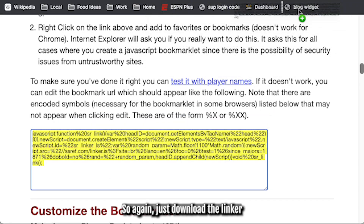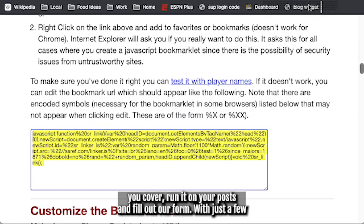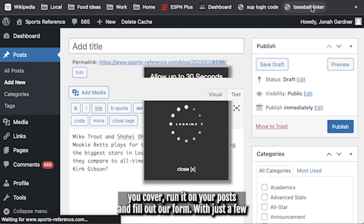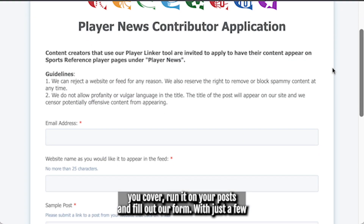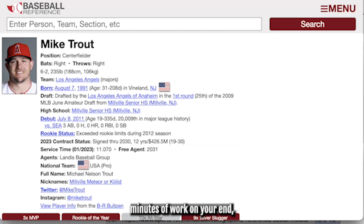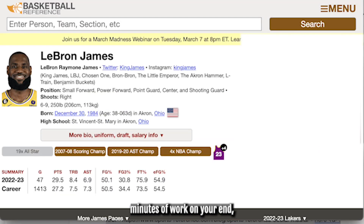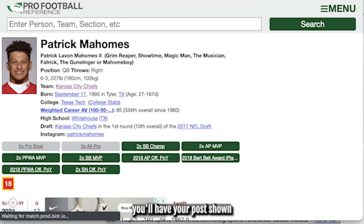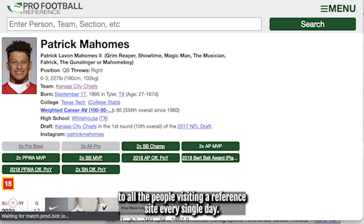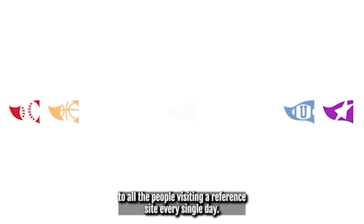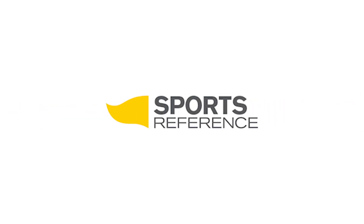So again, just download the Linker for the sport you cover, run it on your posts, and fill out our form. With just a few minutes of work on your end, you'll have your posts shown to all the people visiting a reference site every single day.